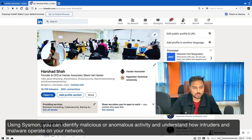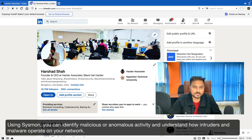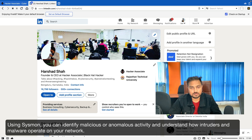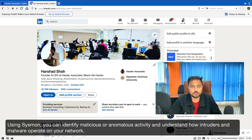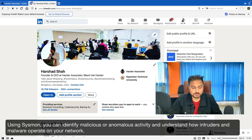Hello to all, welcome to Global Offensive Hacker Associate Community and welcome to another hacking episode of Hacker Associate. In this particular section, we are going to learn about Sysmon — we'll be discussing how to configure Sysmon and what is the main purpose of Sysmon.